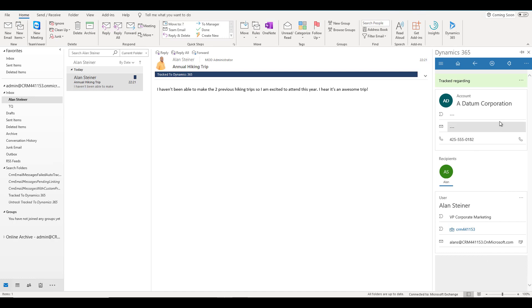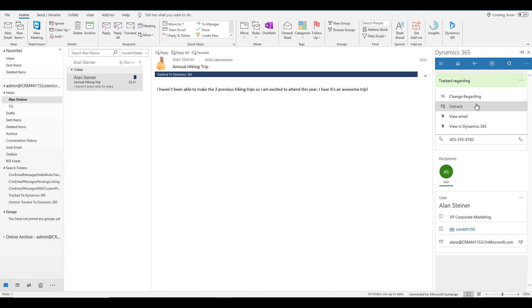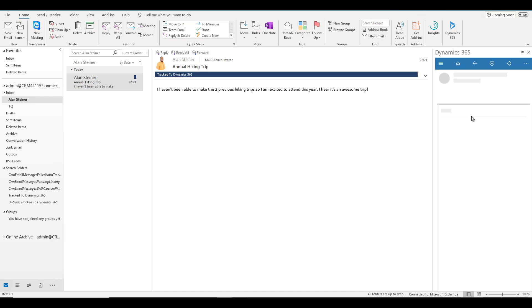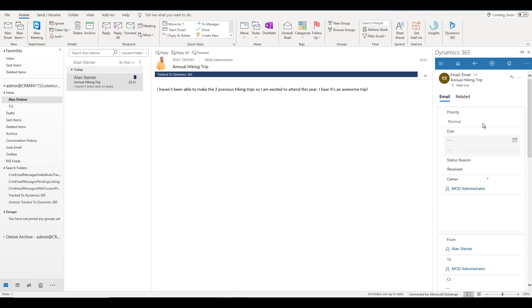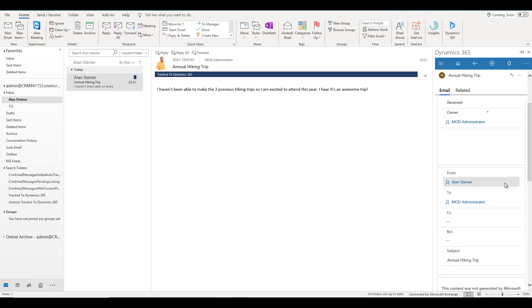If you want to untrack this email, you can click on the ellipses and click untrack to untrack this email in Dynamics 365. You can change the related records, and you can view this email. View this email might not make much sense because when you click on it, it opens the email feature within Dynamics 365. You already see this information in Outlook, so it might not make much sense, but it can bring much more details.